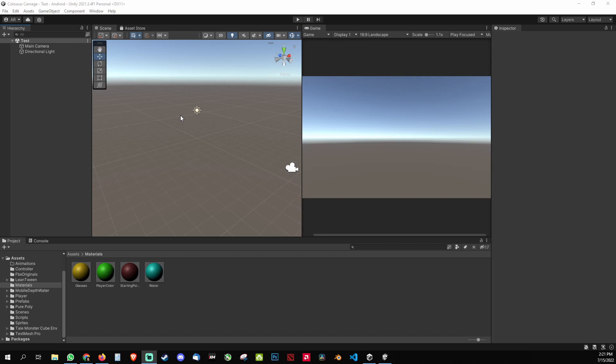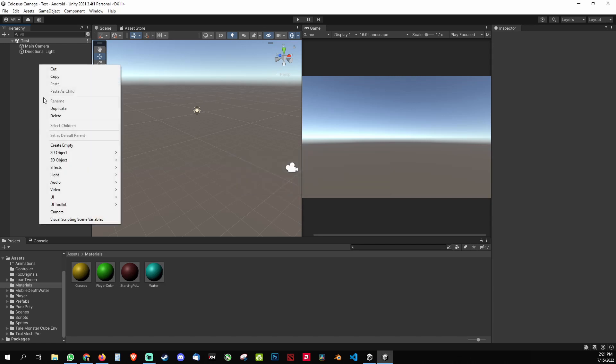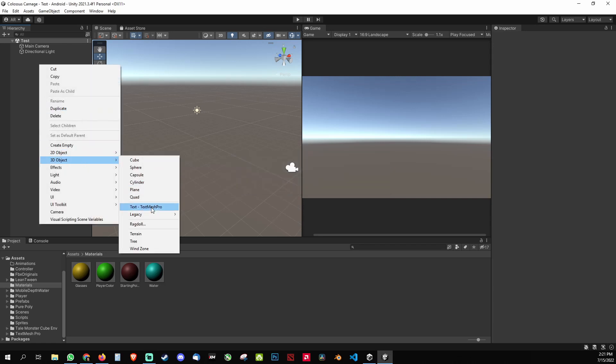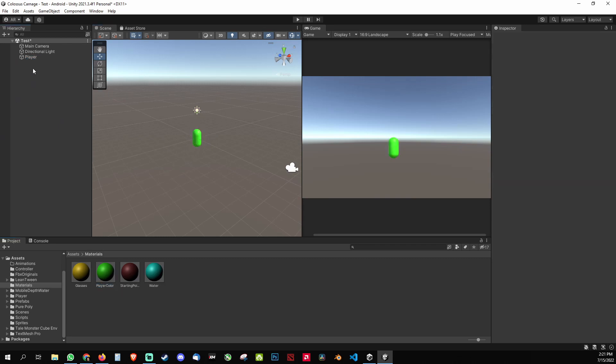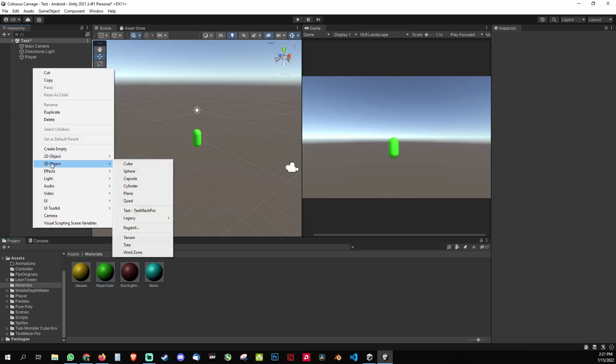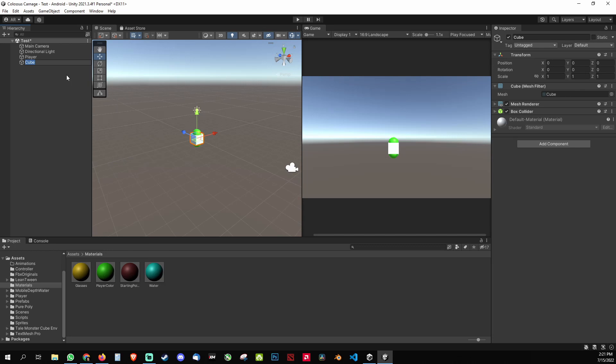I'm just gonna test it out. We're going to create a capsule as a player. I'm gonna name it my player and give it a green color.